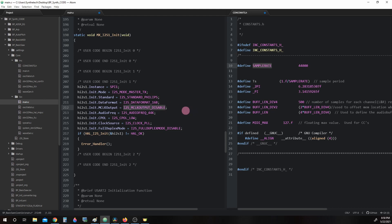i2s_mclkoutput_disable. Since we are using the i2s_standard_philips mode, we do not need the master clock output, so we are disabling it.